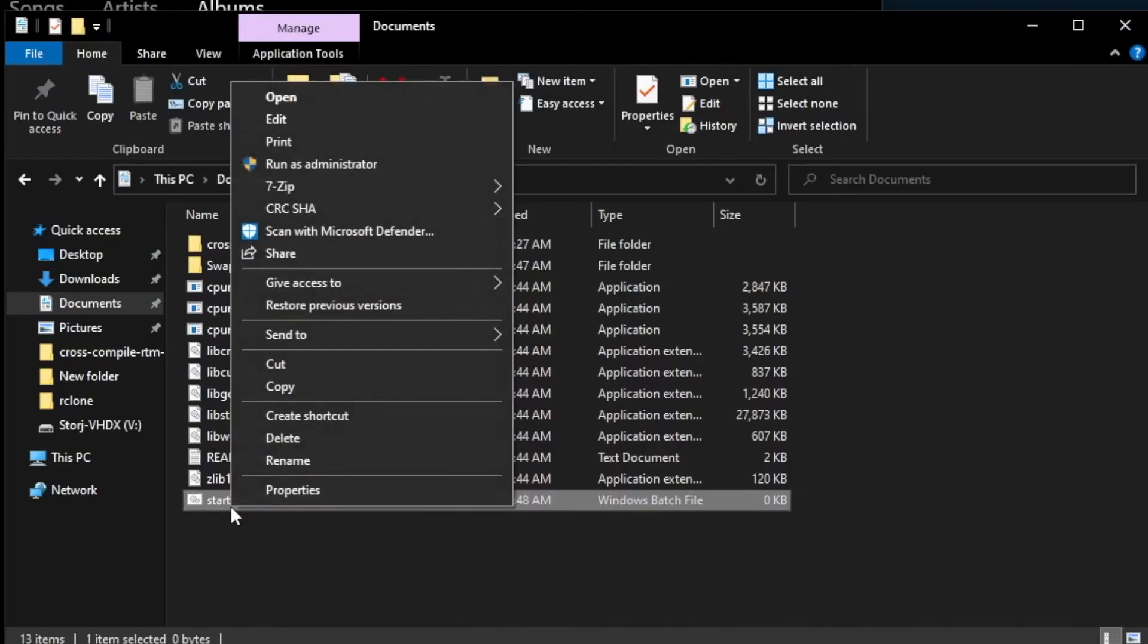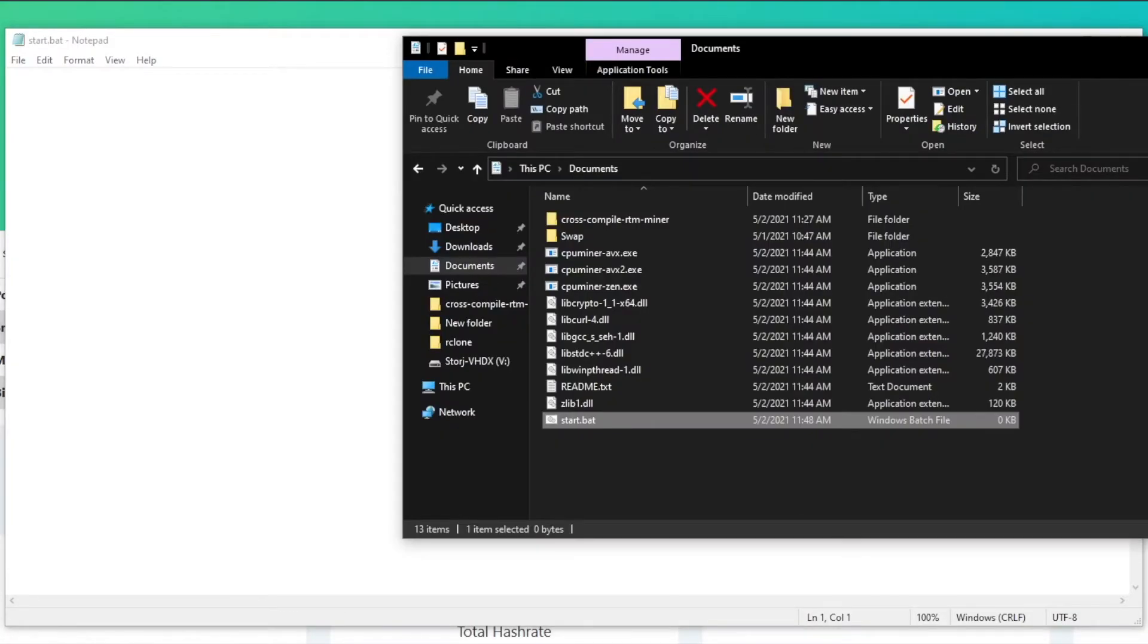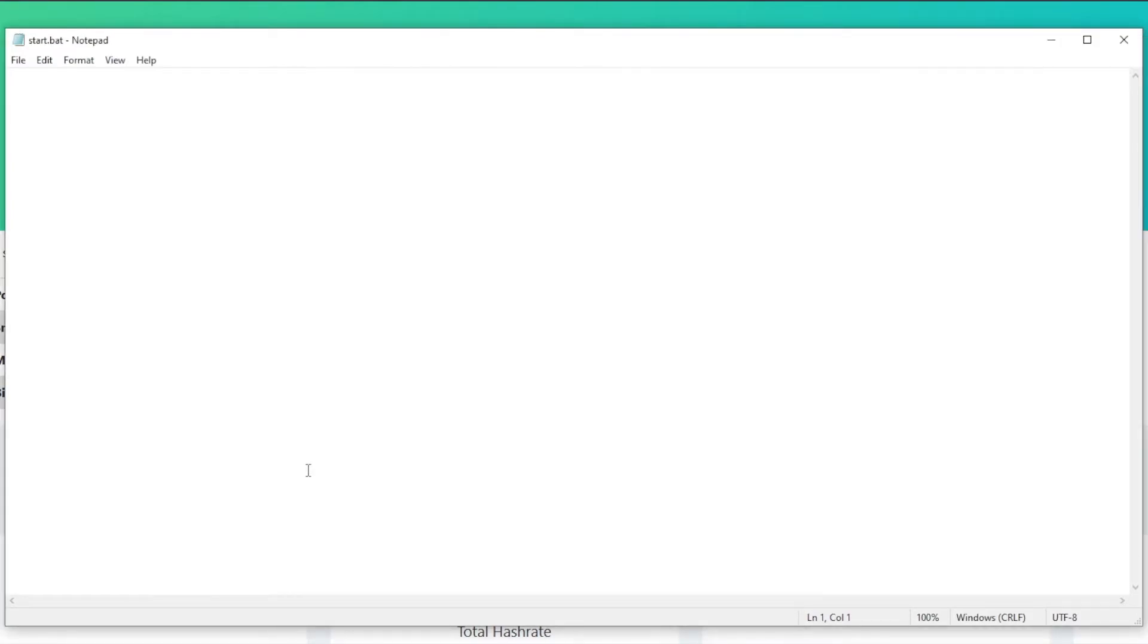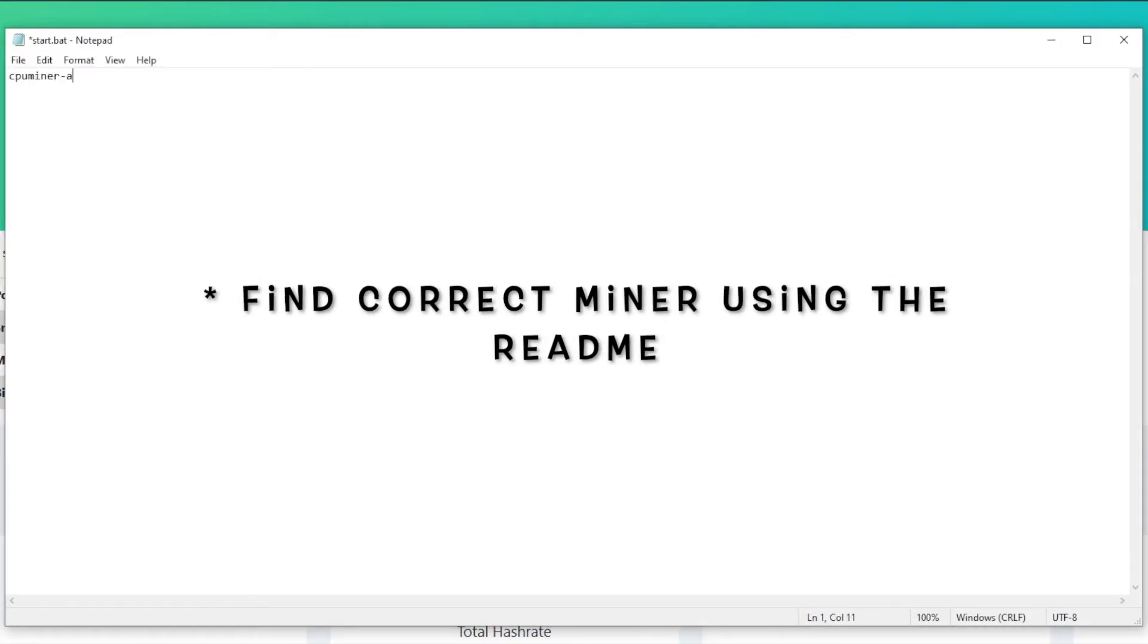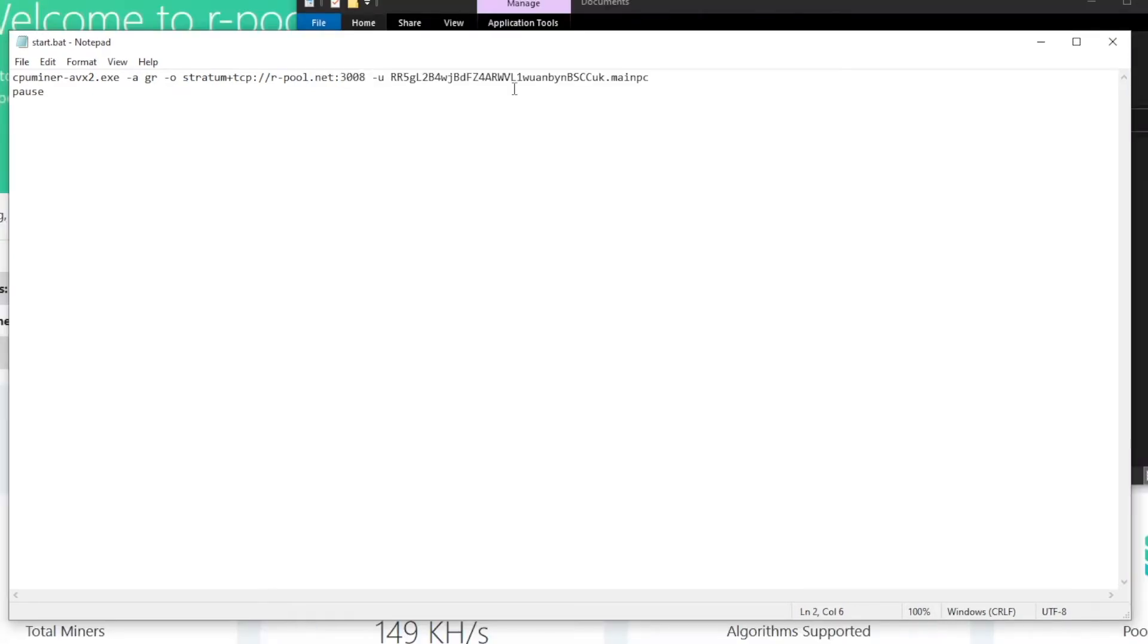Right-click and choose Edit. This will bring up a text editor window. Input the file name of your miner, along with the pool specific information that the pool site gives you. Replace the port and wallet address with your own and add the pause command in a new line so that you can see any errors if they arise. You may now save this file and close the editor window.